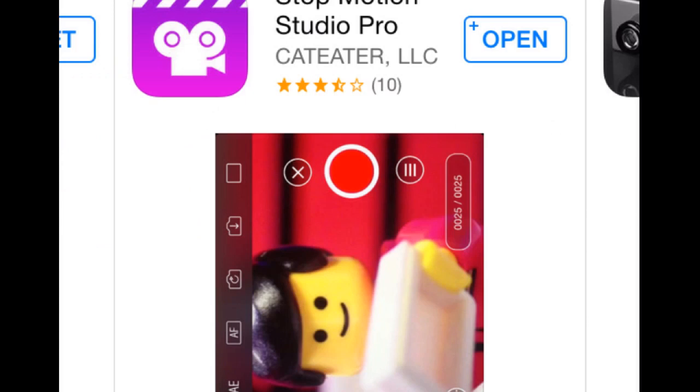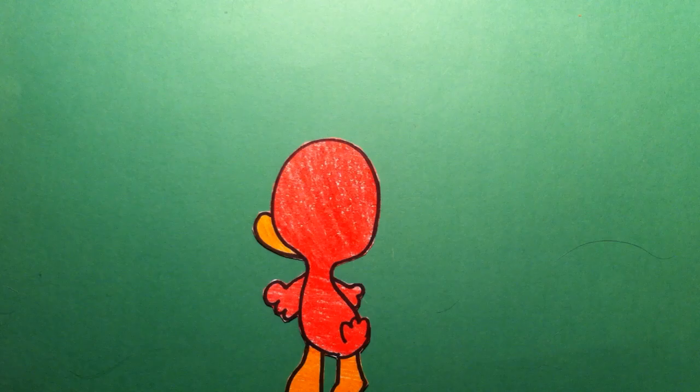To use, first get yourself a solid color background. Green is the most popular choice, of course.